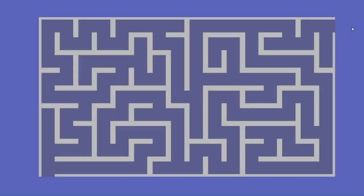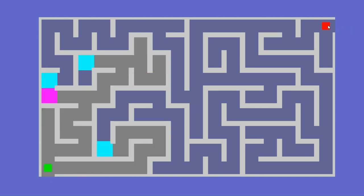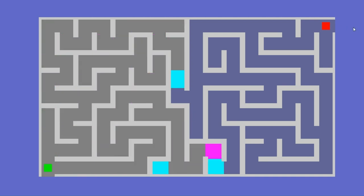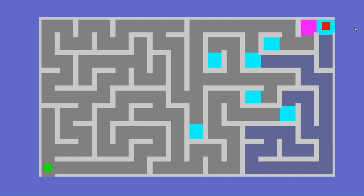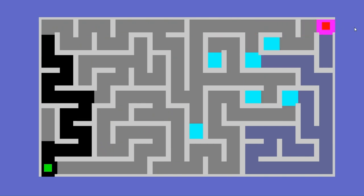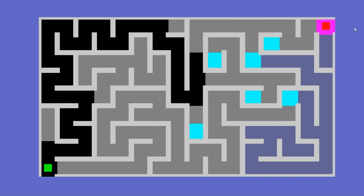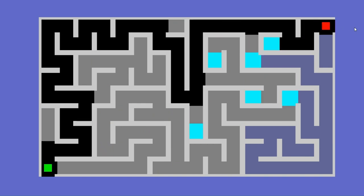And with this, we conclude our tutorial implementing pathfinding in dynamic mazes using the A-star algorithm. We hope you have enjoyed our tutorial. Please leave your comments and subscribe to our channel for more such tutorials.